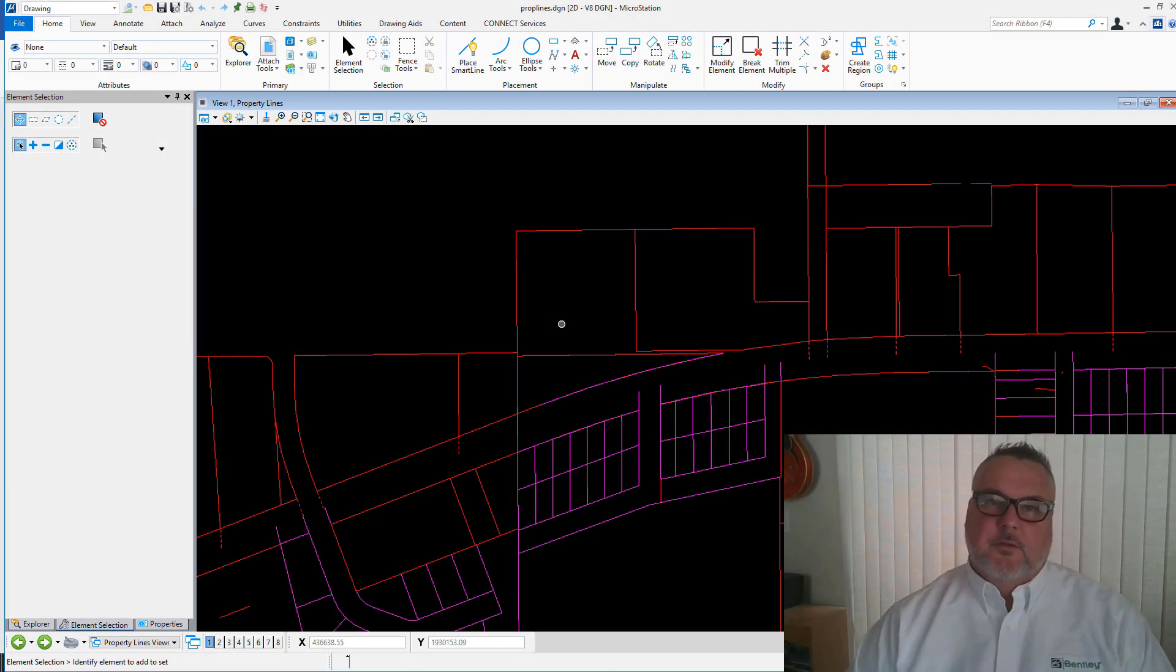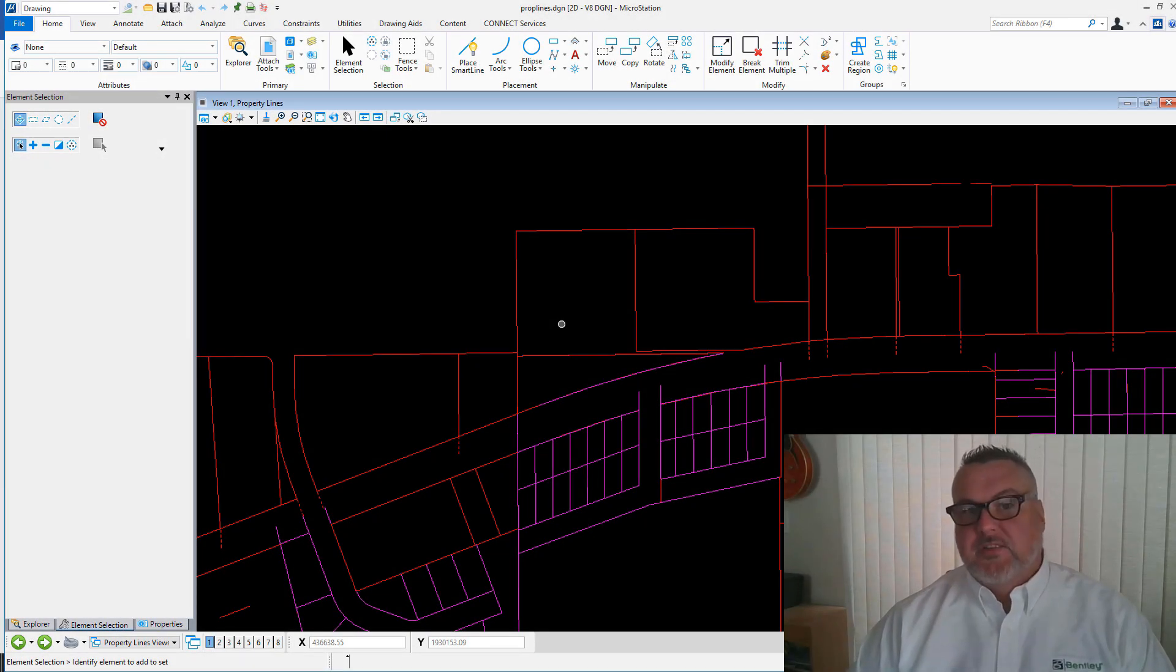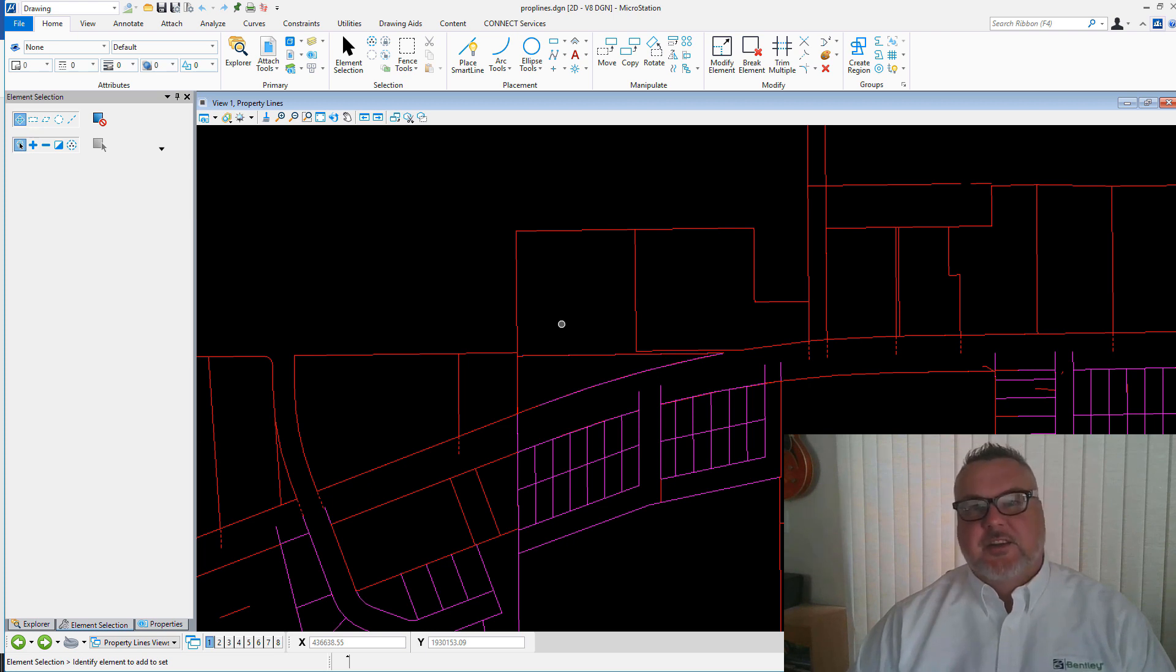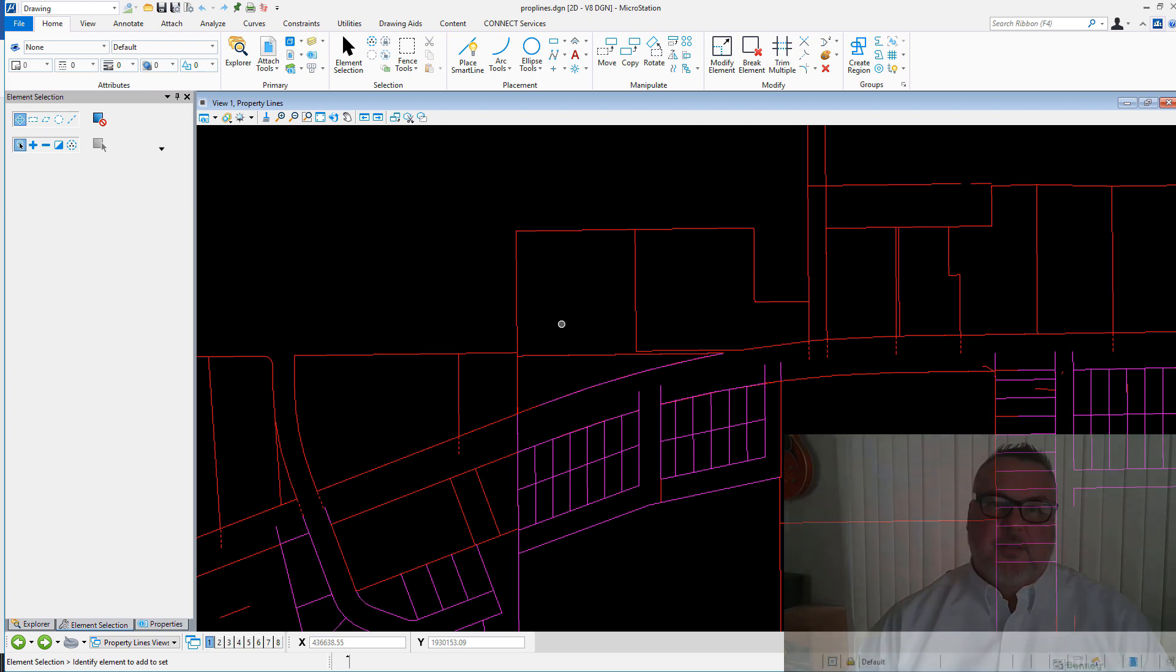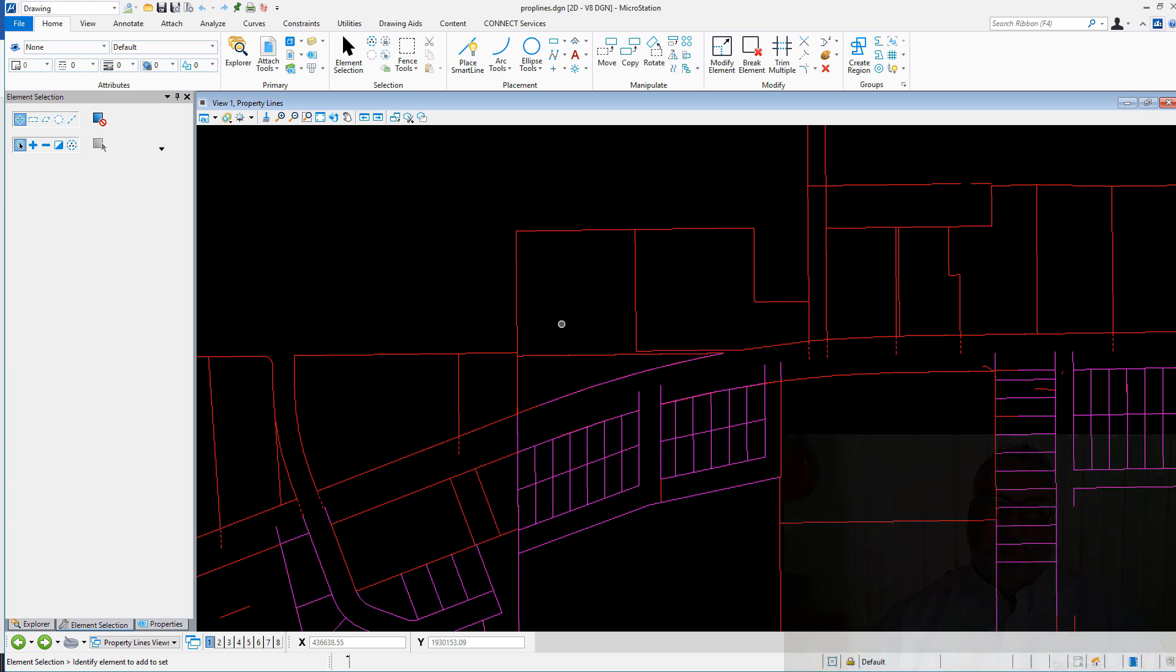Well, there's an assigned command in the button assignments in the MicroStation Connect Edition that can help. It's a combination of the Alt key on the keyboard and the Data button on the mouse.